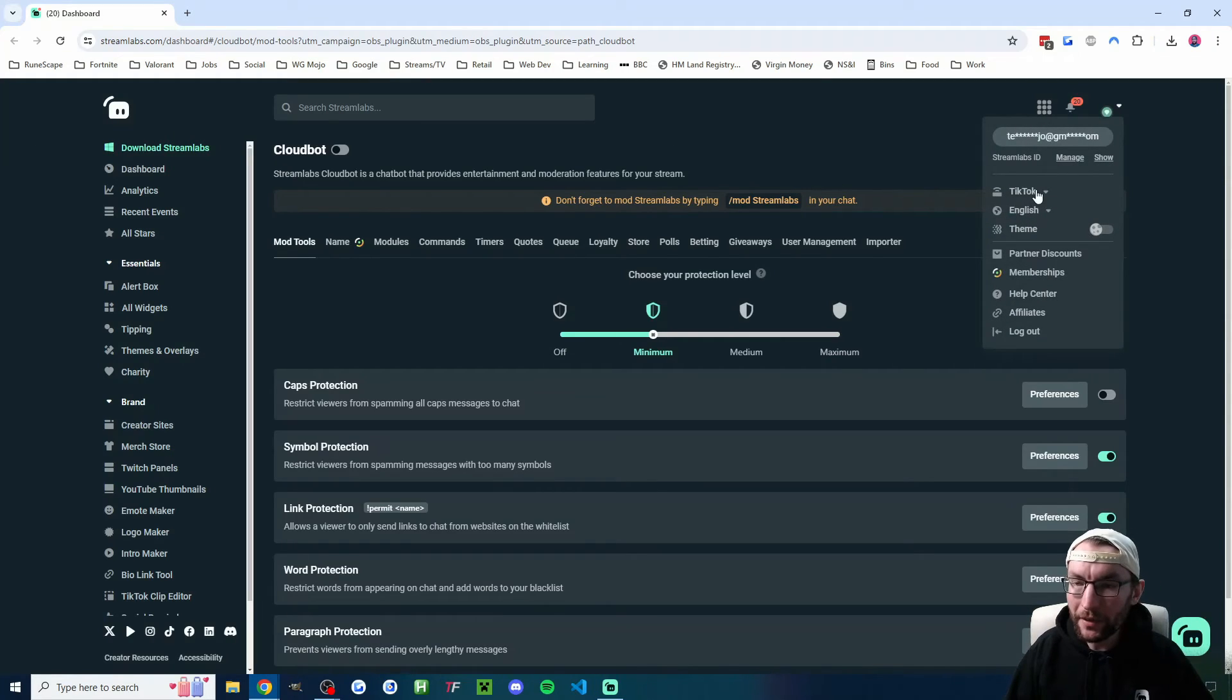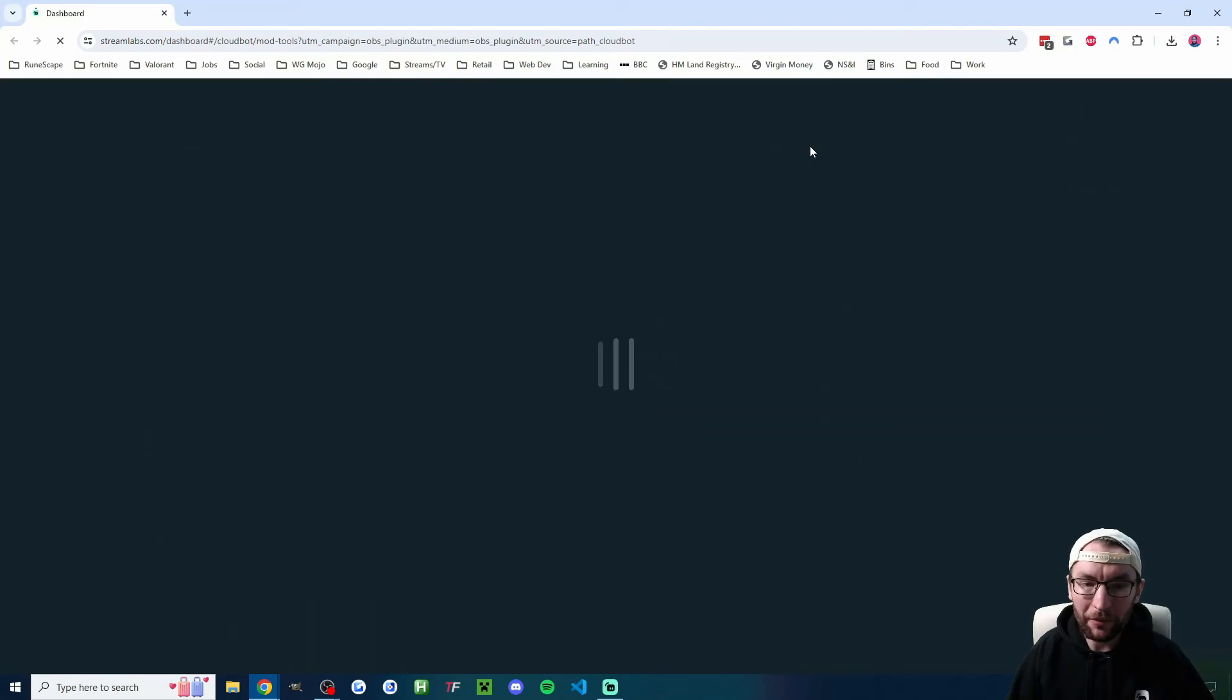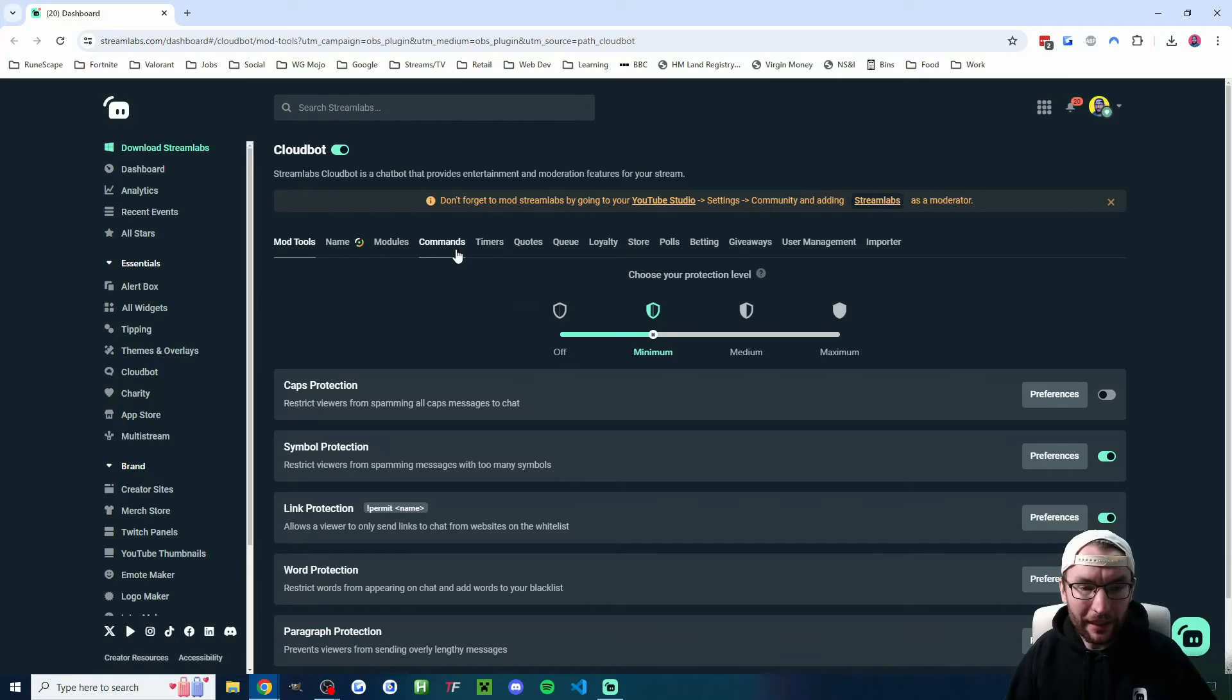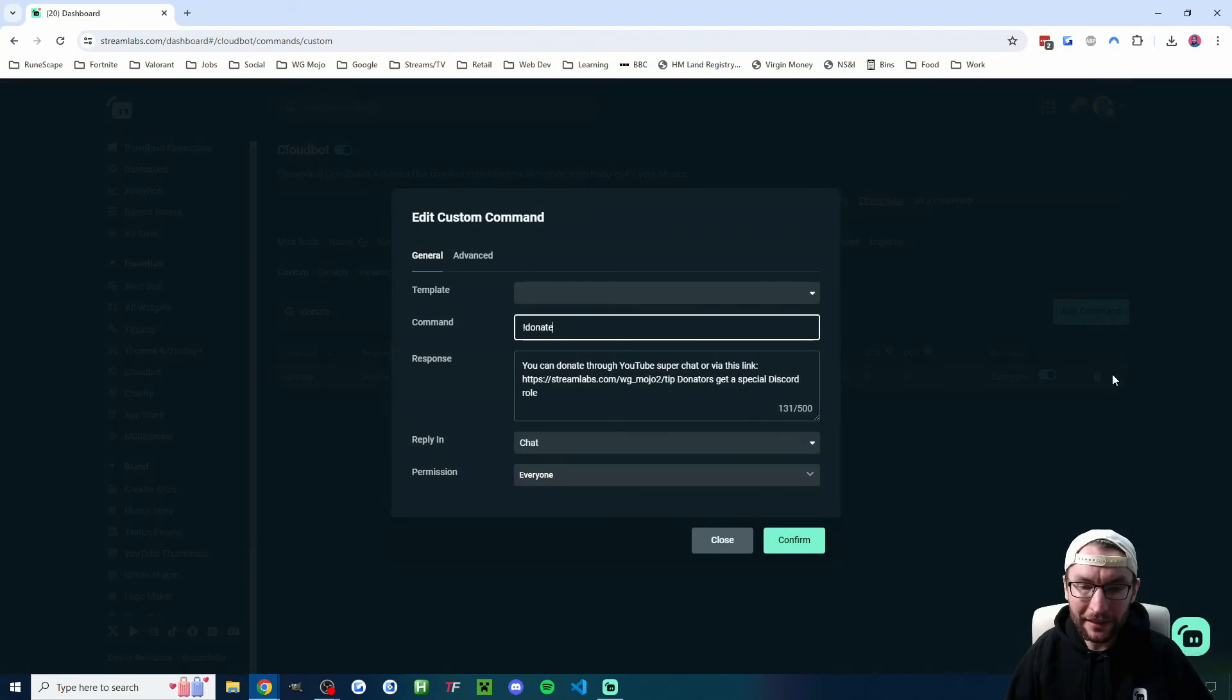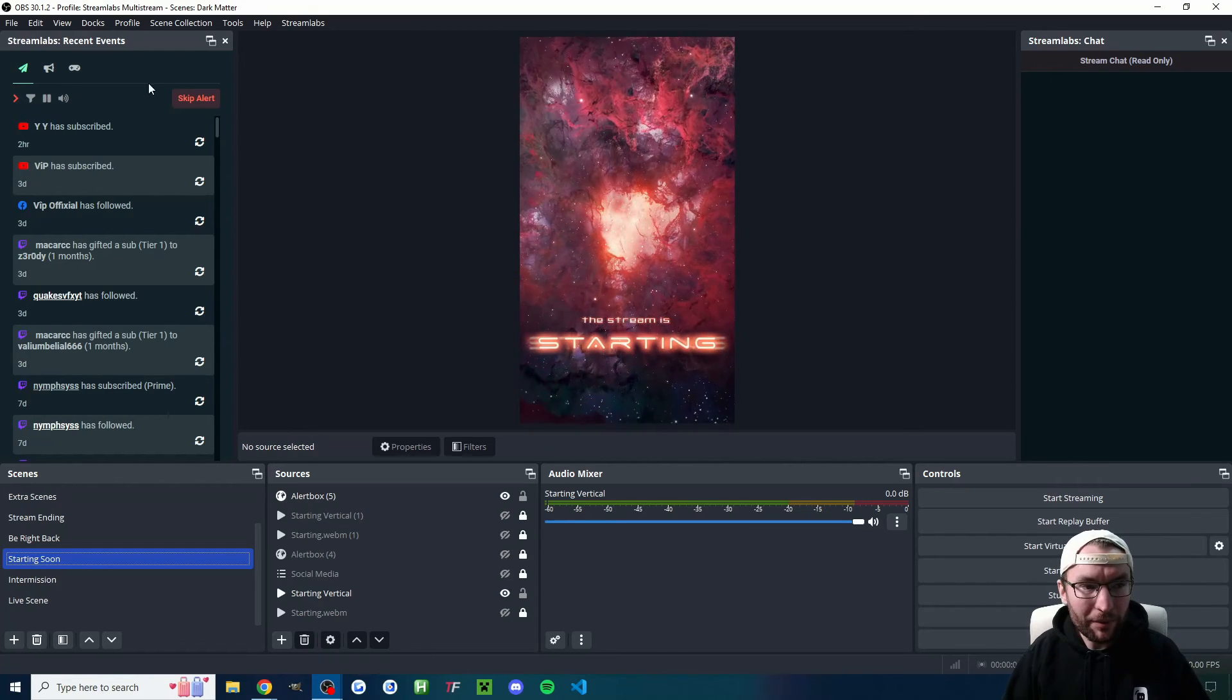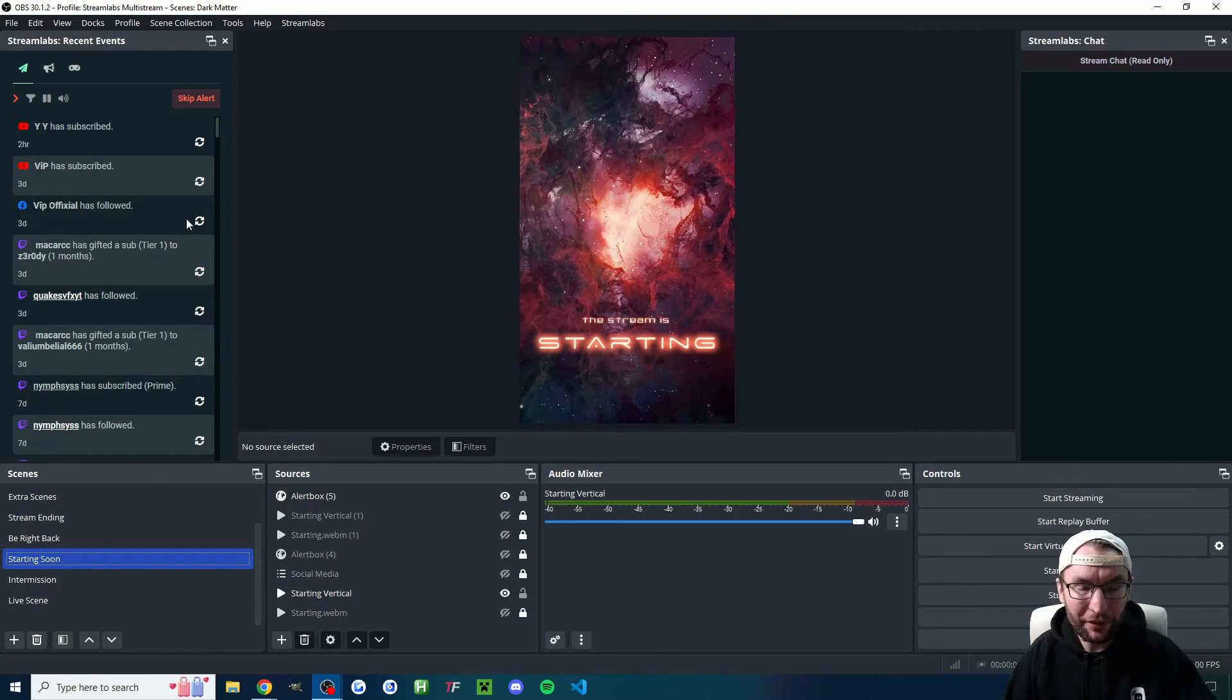So on streamlabs.com, I'm going to make sure I'm on the correct platform, which is YouTube to start with. If you haven't followed the steps to add it as a mod, go ahead and do that first. And I just want a donate command, so I'm going to head into commands. You can see I've already got mine added, but you just click add command. And let's look at my donate command settings. Really simple—I've just put the link and a little message.